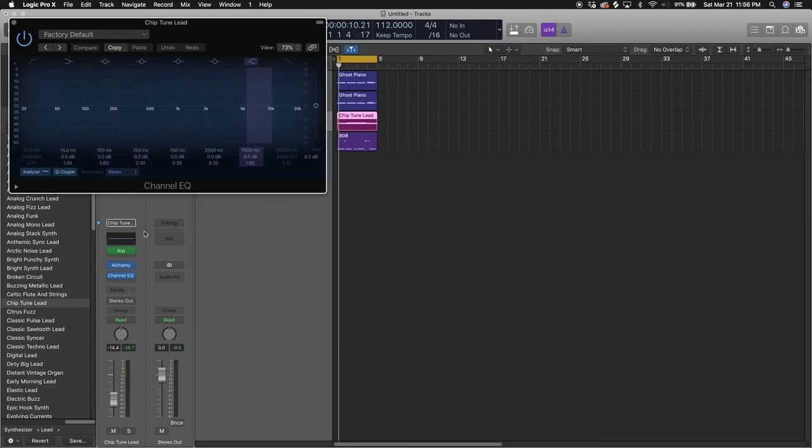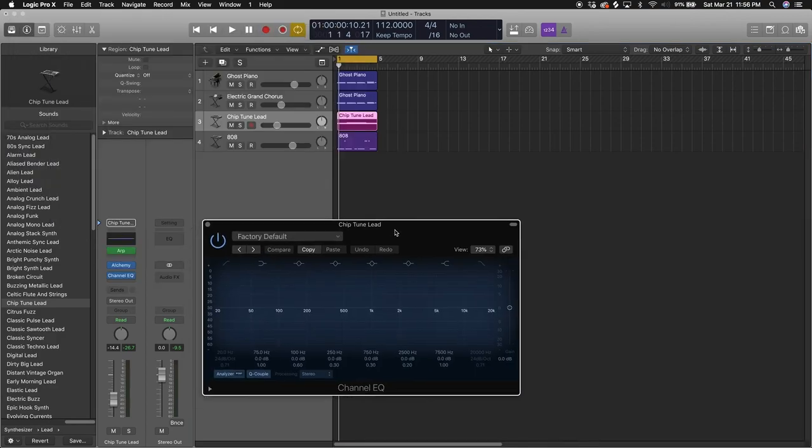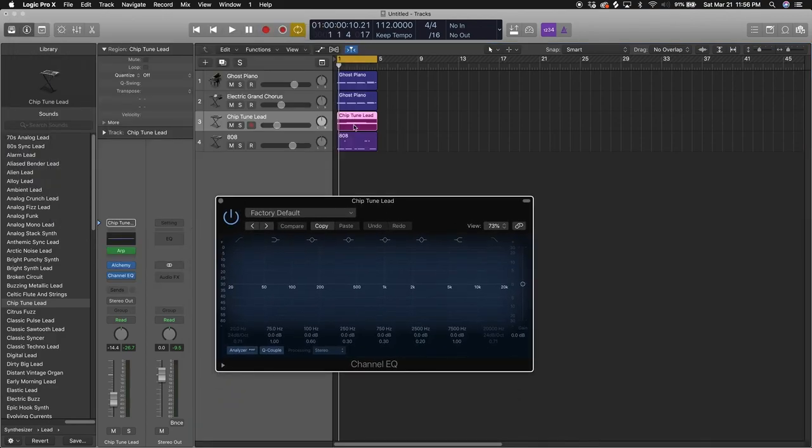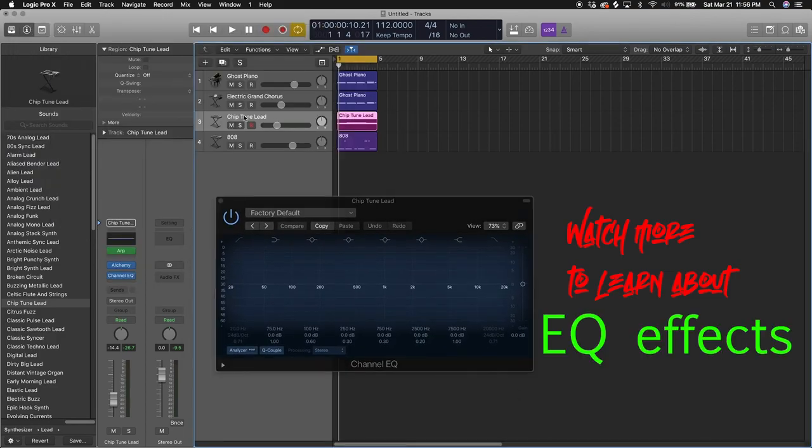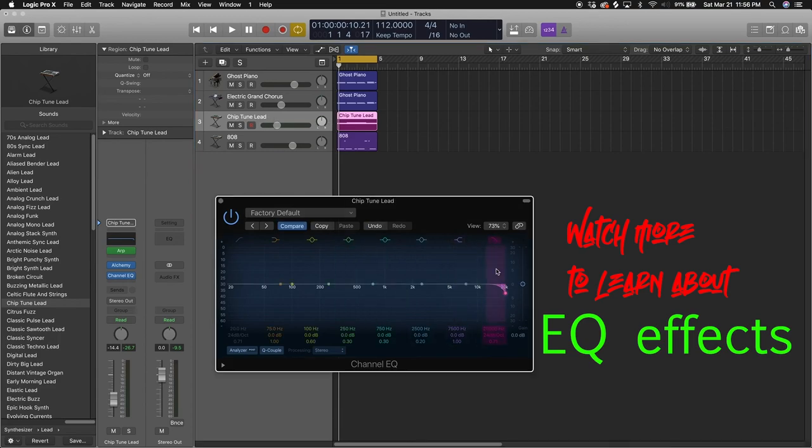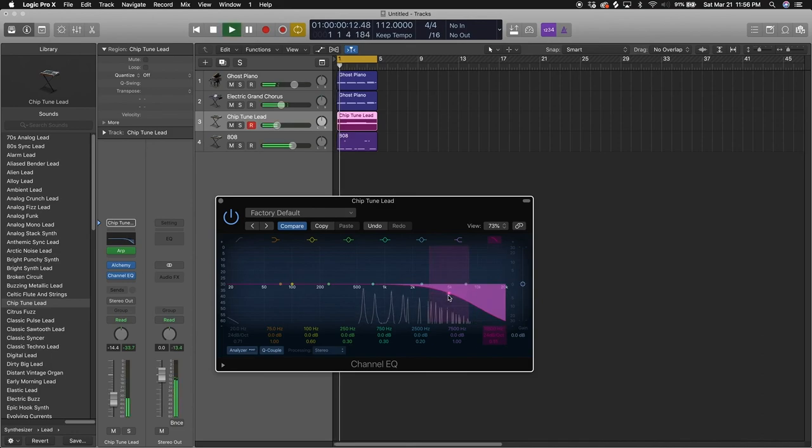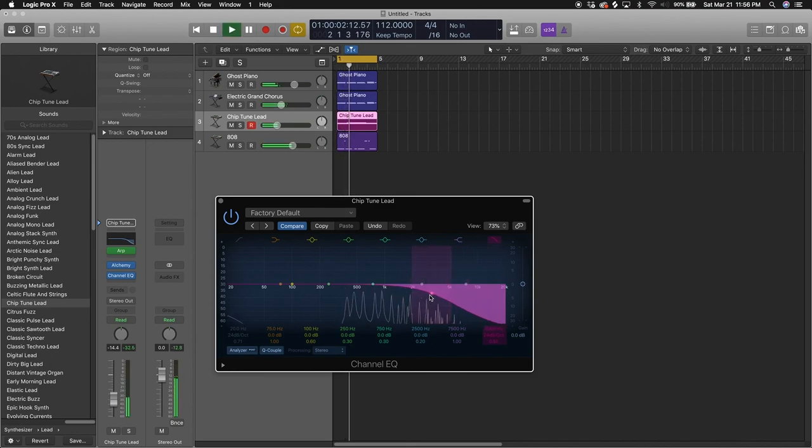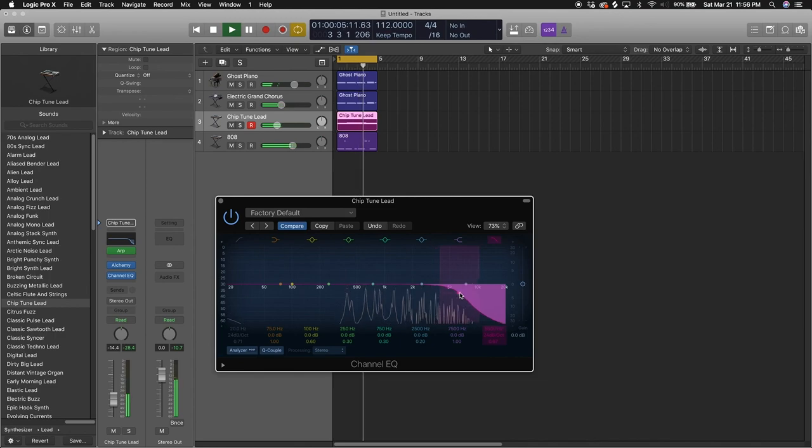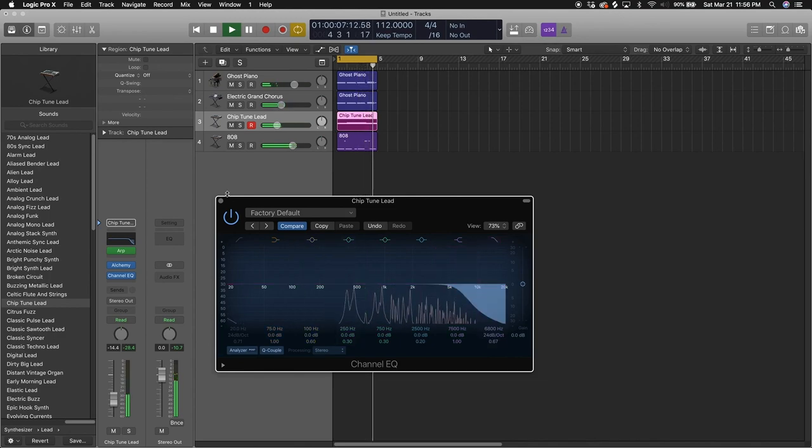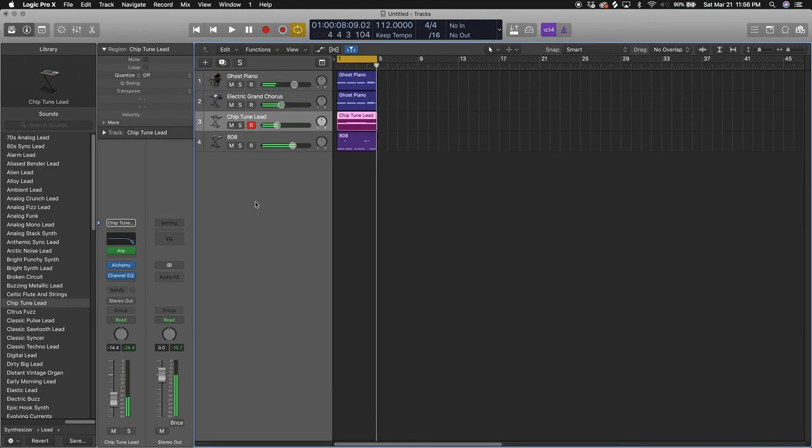Also, I'm just going to throw this in here. The chiptune lead is a little bit piercing to me, so I kind of want to just put a little EQ on it, a little soft high pass. It sounds a little bit more softer now.